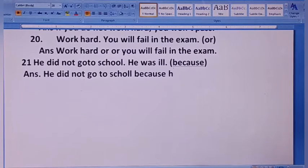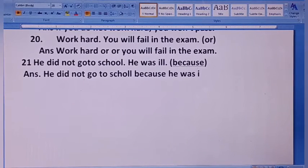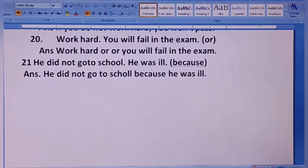He was ill. We have only two sentences to combine in the middle using 'because'.